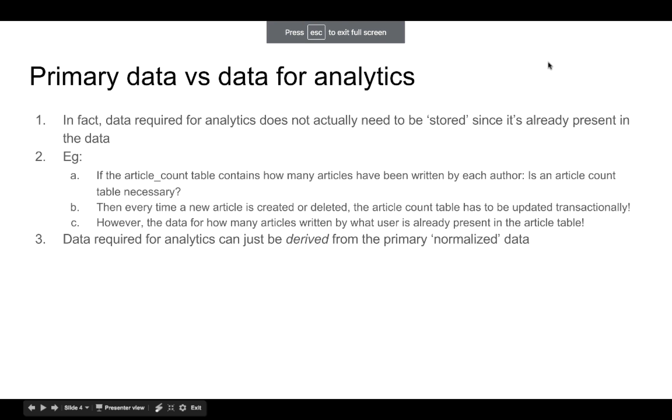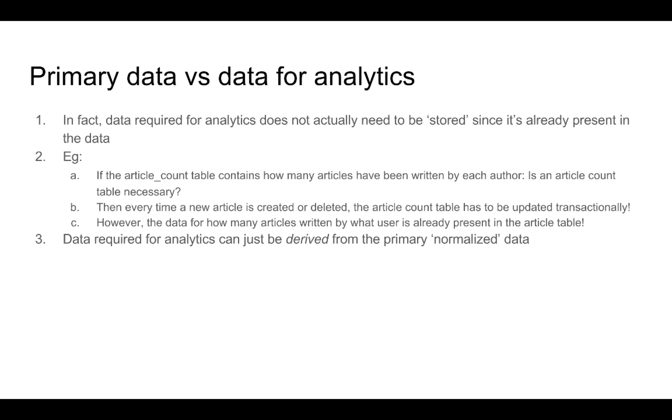So far the data models that we have had can store the user information and the article information, but there are no data models that we have in a database that allow us to fetch analytics information. For example, if you want to get the information for how many articles have been written by each author.